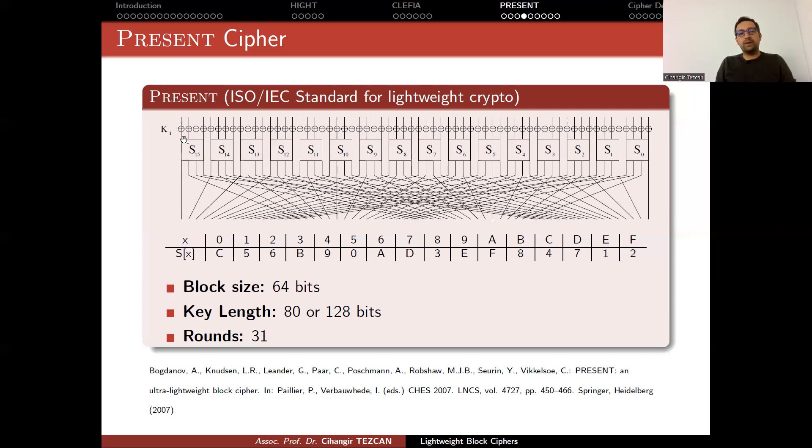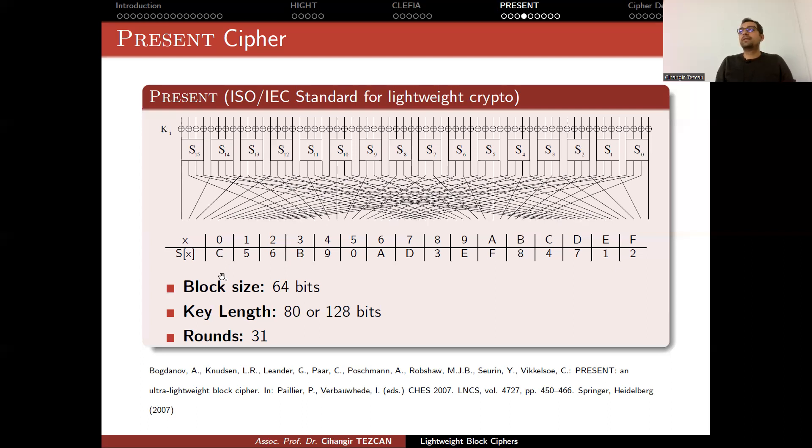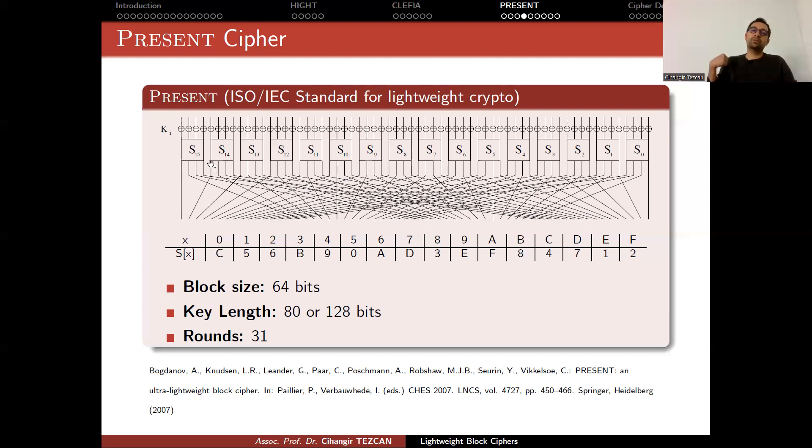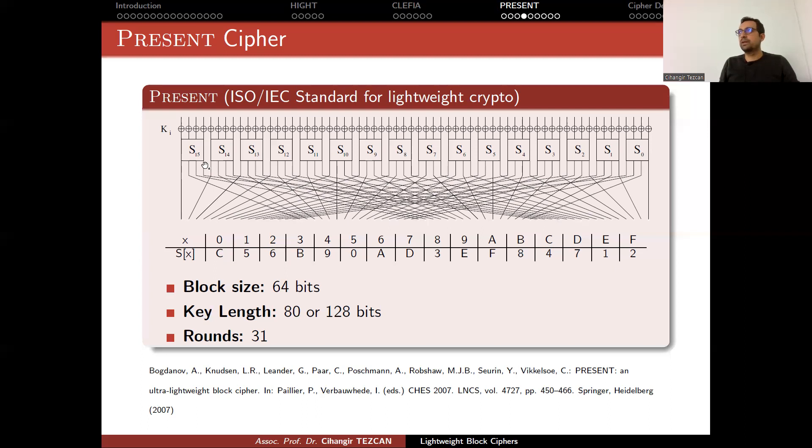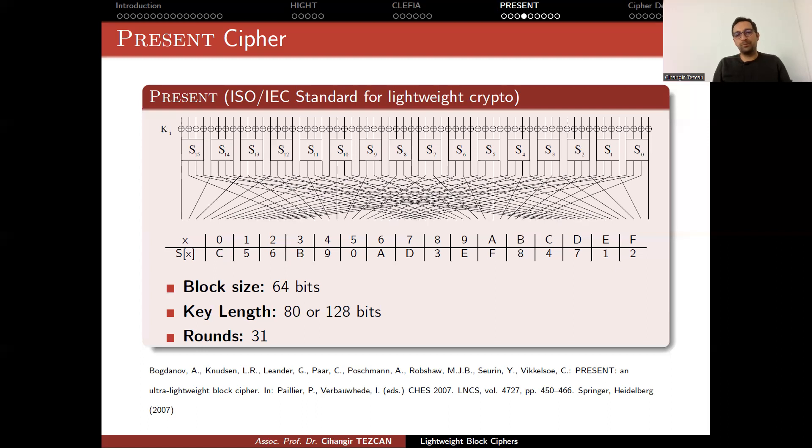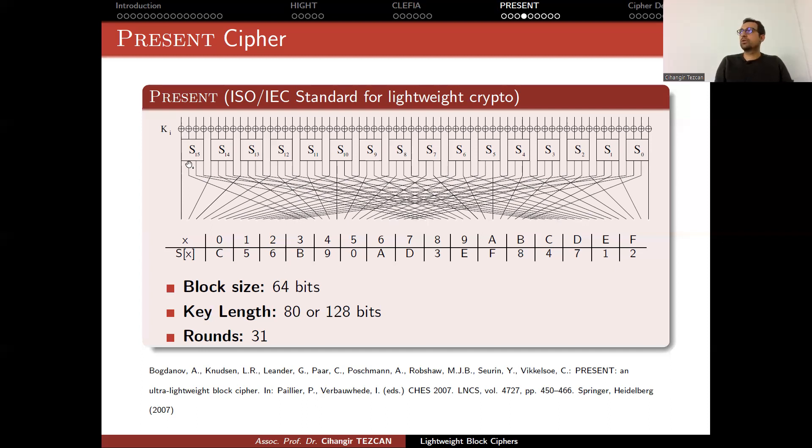So assume that your input is all zeros. In the hexadecimal notation, it is zero, and the output is C. C means 12 in the integer notation. But in bit notation, if you consider the rightmost bit to be the least significant bit, then 12 means 1, 1, 0, 0. So you should be familiar with bit notation and modular arithmetic in modulo 2. So 4-bits are replaced with 4-bits. Here you provide confusion.